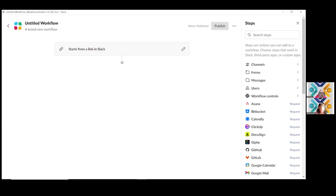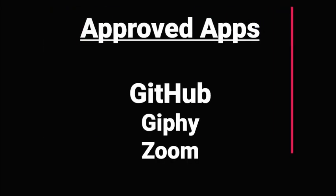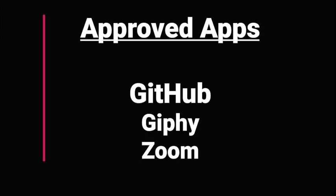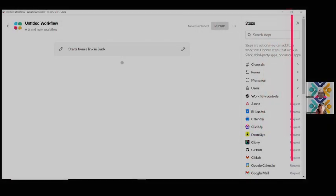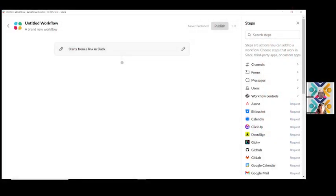You may have noticed there are a lot of apps listed here in the steps. These apps have been natively integrated. However, only three of them as of this date are approved to use in QualityNet Slack workflows. They include GitHub, Giphy, and Zoom. If you're interested in using any of the other apps, you must make a request to the workflow builder request link next to the app. You will be notified if the app is approved or denied.